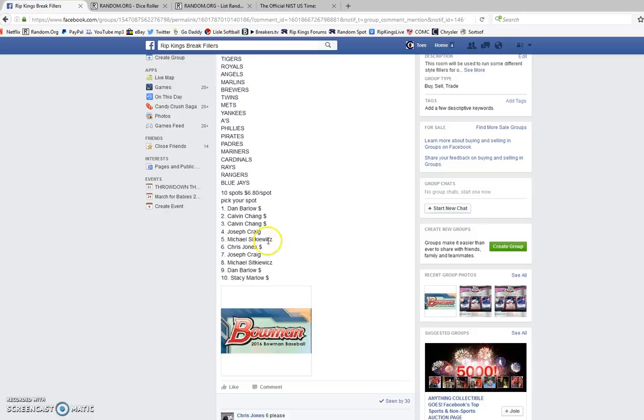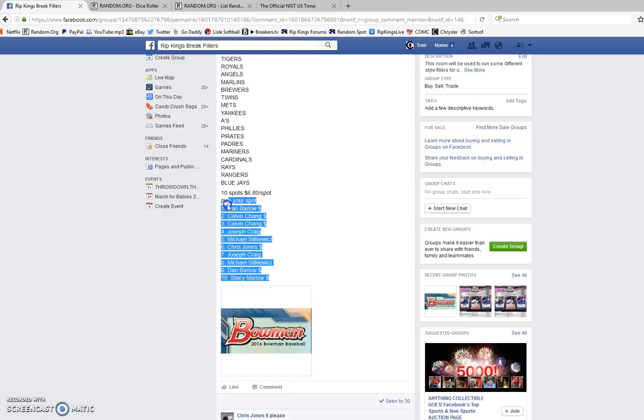I've got Dan with spot one, Calvin with spot two and three, Joseph with spot four, Michael with spot five, Chris with spot six, Joseph with spot seven, Michael with spot eight, Dan with spot nine, and Stacy with spot number ten.